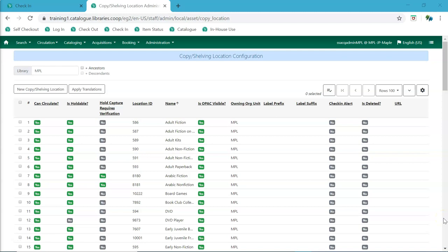Several administrative interfaces have been updated and so will look different. In these newer interfaces, the function bar has also changed.